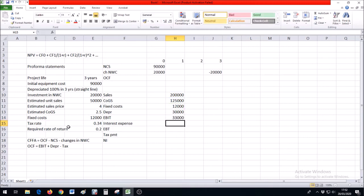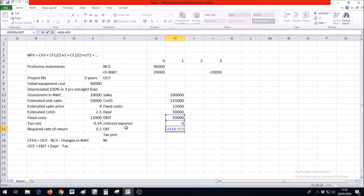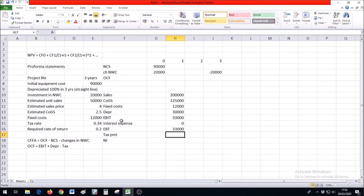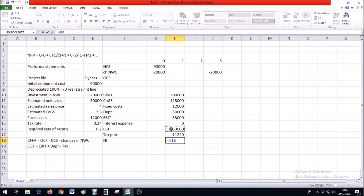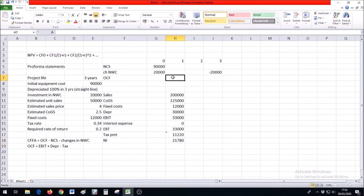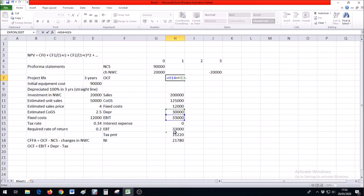We don't assume any interest expense here, so I'll put zero. Earnings before tax is EBIT minus the interest expense. Tax payment is of course 34% of the EBT, and the difference between EBT and tax payment is net income. For our cash flow, take EBIT, add depreciation, and subtract the tax payment.